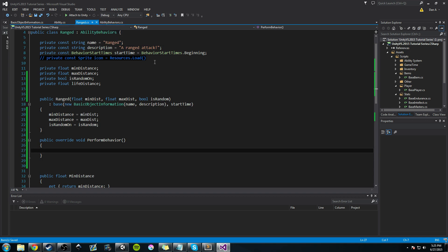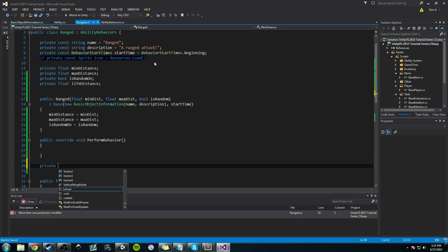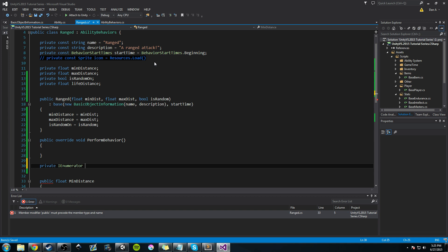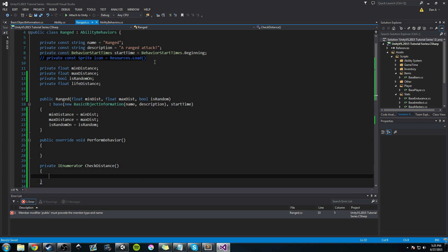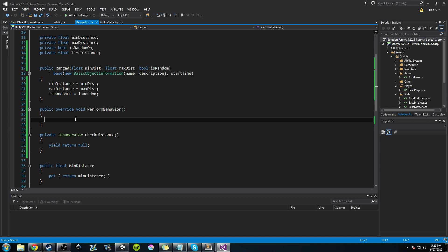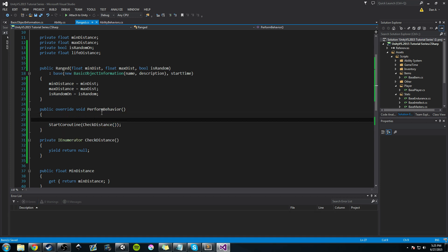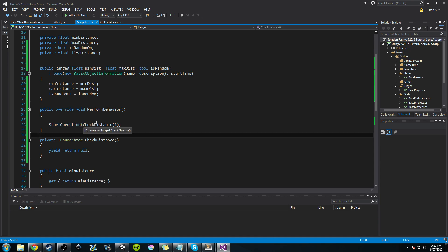We'll create a simple coroutine for now: private IEnumerator CheckDistance, with a yield return null. Right now it does nothing except return null, but we need it so we can call StartCoroutine and start testing. In PerformBehavior we call StartCoroutine(CheckDistance(...)), so as soon as PerformBehavior is called, we start the coroutine. The coroutine needs to continuously check the player's starting position versus the object's current position, so we need to calculate life distance.